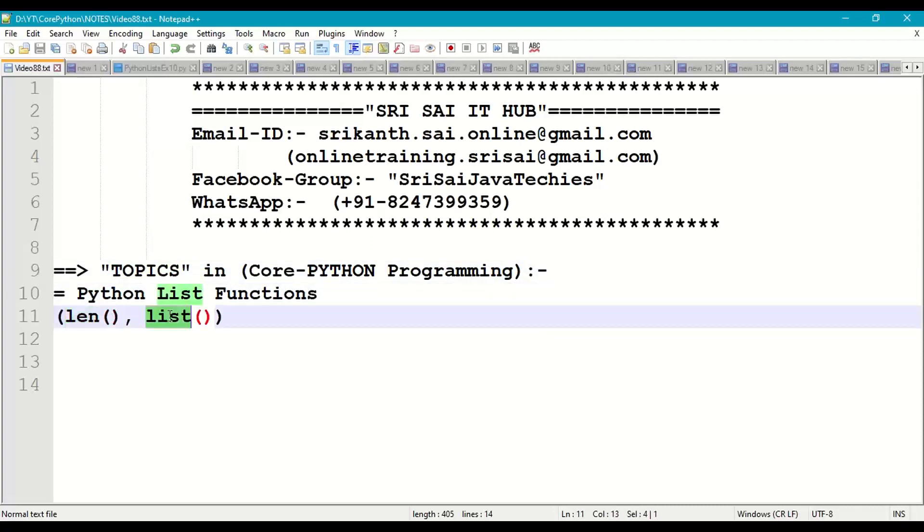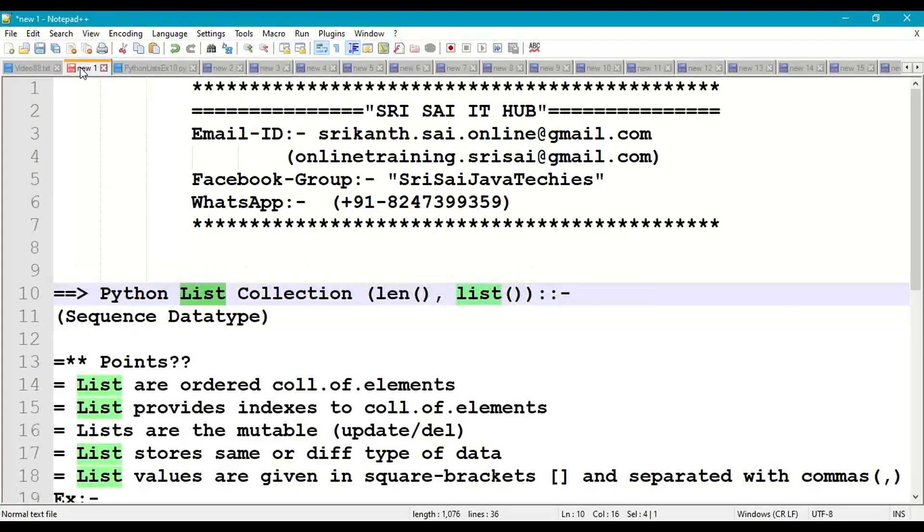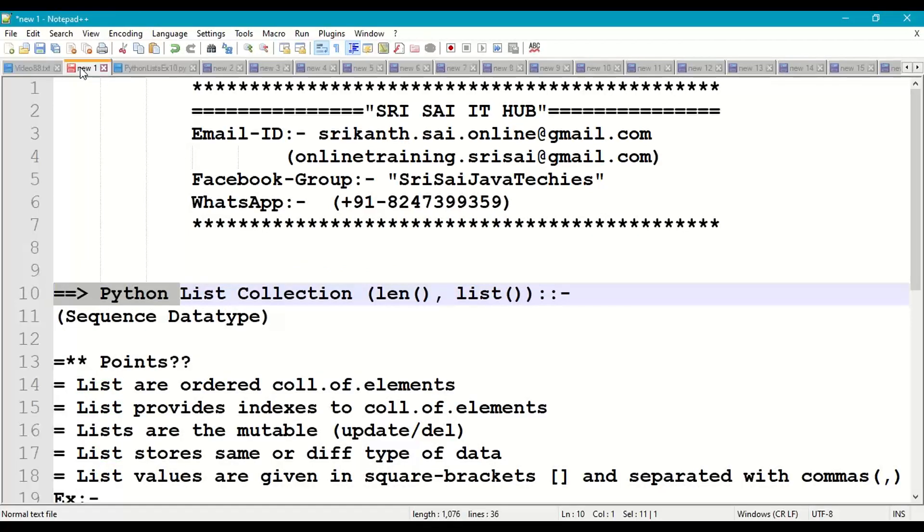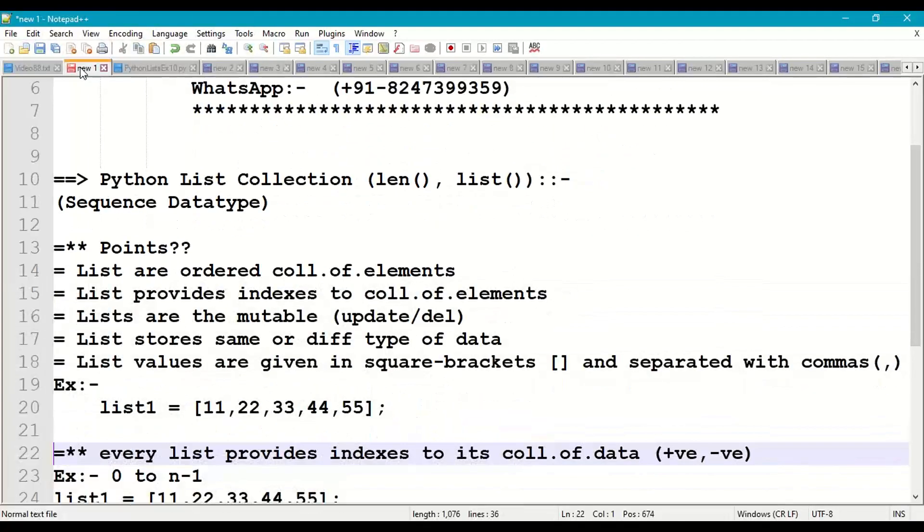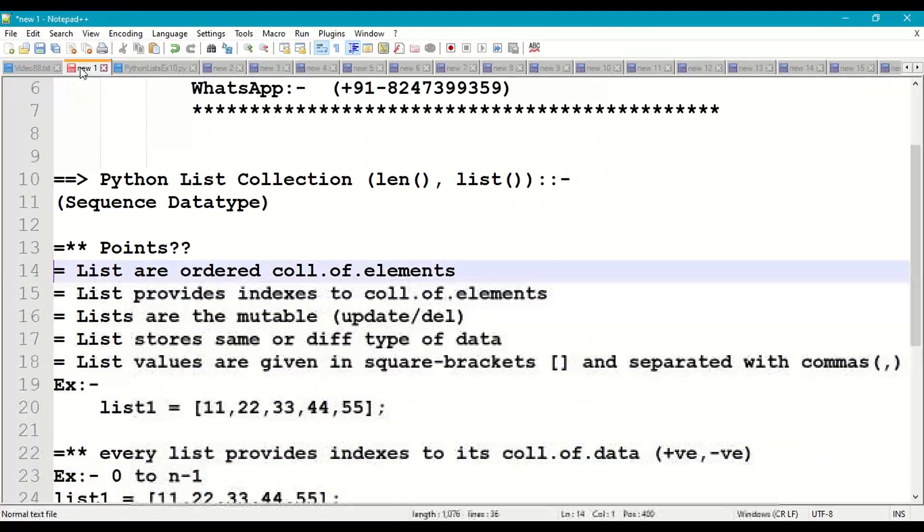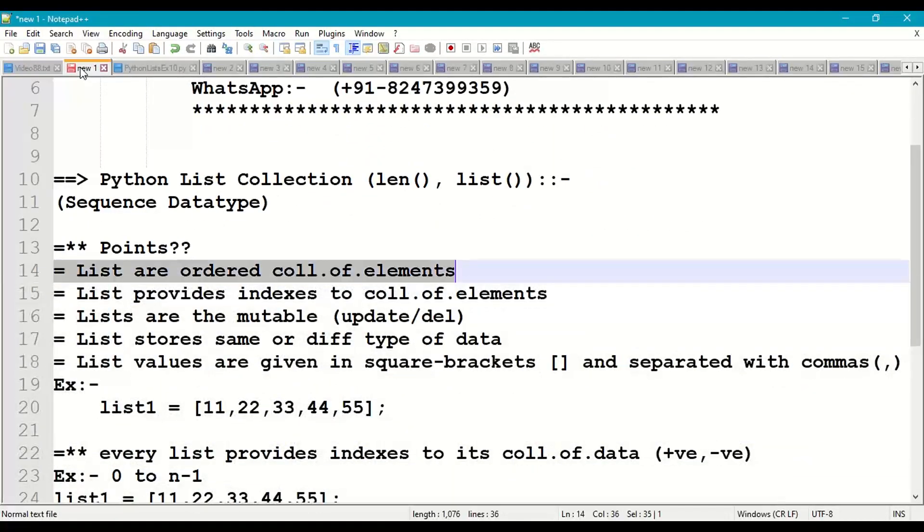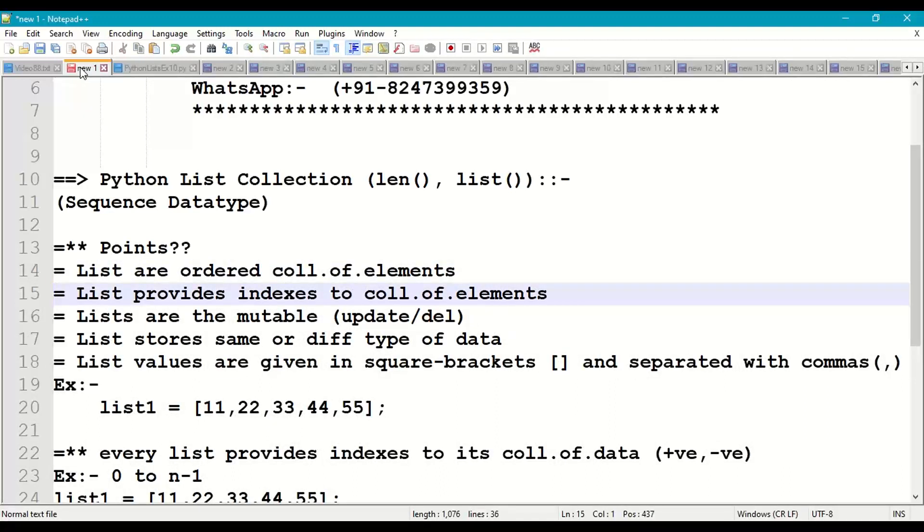So first of all, what is list collection in Python programming? Coming to some technical points, list is an ordered collection of elements or data in Python and list. We have indexes to the collection of data.